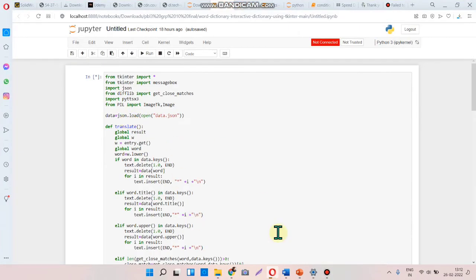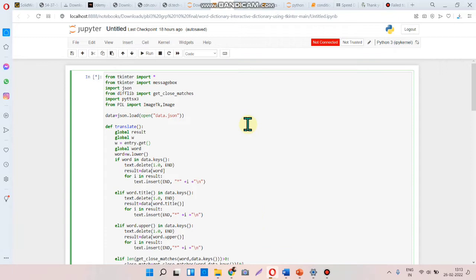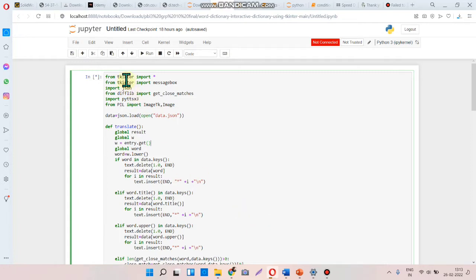Here is the program for our project. First, I am going to show you how our program runs and what the output will be. After that, I will explain some basic functions in the program.